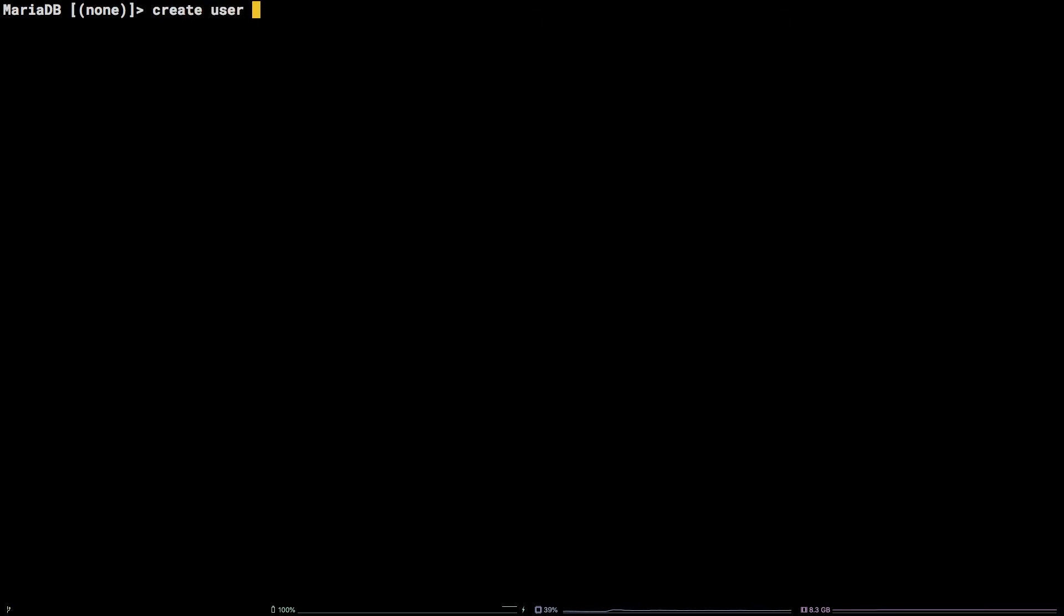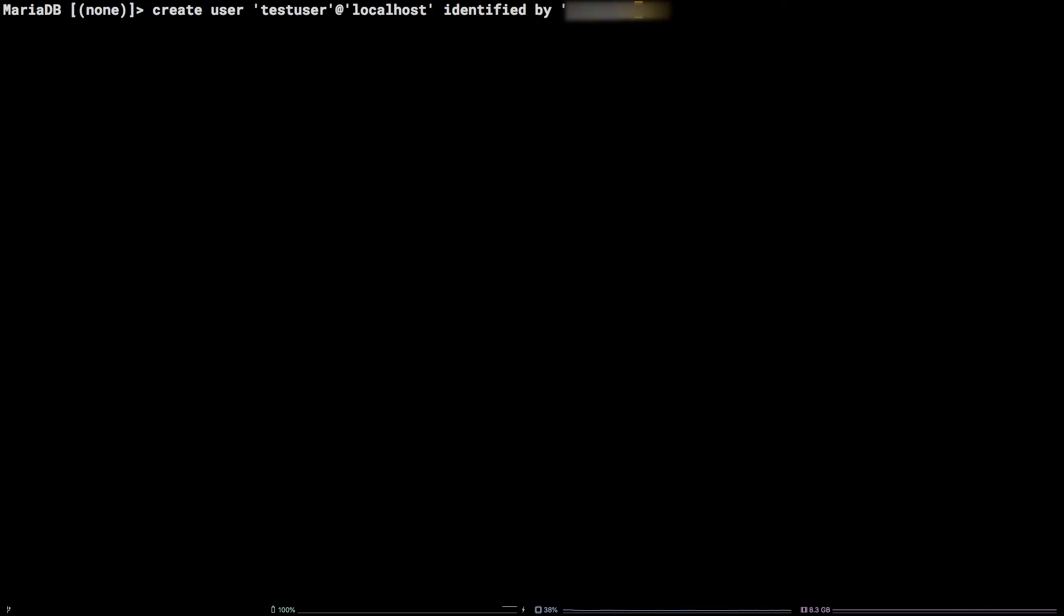open single quote, testuser, close single quote, at, open single quote, localhost, close single quote, identified by, open single quote. Here, enter the password of your choosing, close the single quote, followed by a semicolon. To verify the user exists,